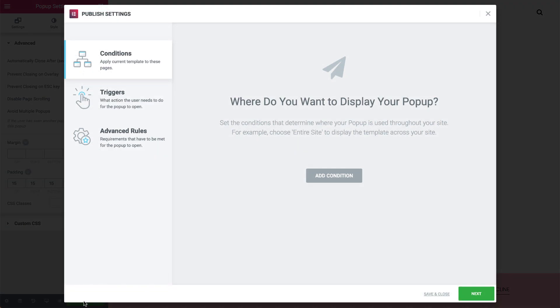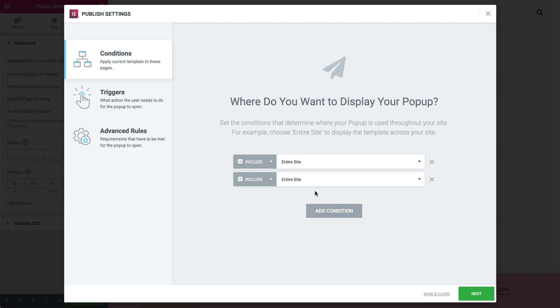Publish, and let's set the conditions and triggers. Let's add the condition Include to include the pop-up across the entire site. Choose Exclude, so it appears across the site, except for in the Terms of Use page.